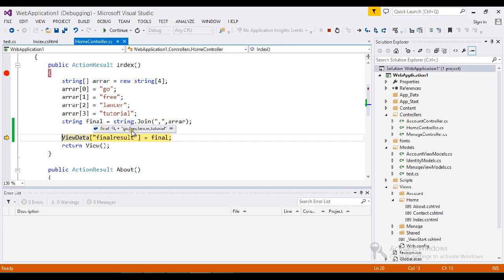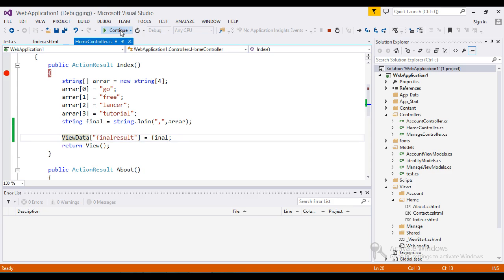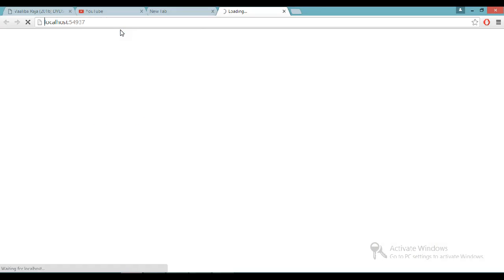all our characters get joined by comma separator. So we will achieve this result by using a single line of code.